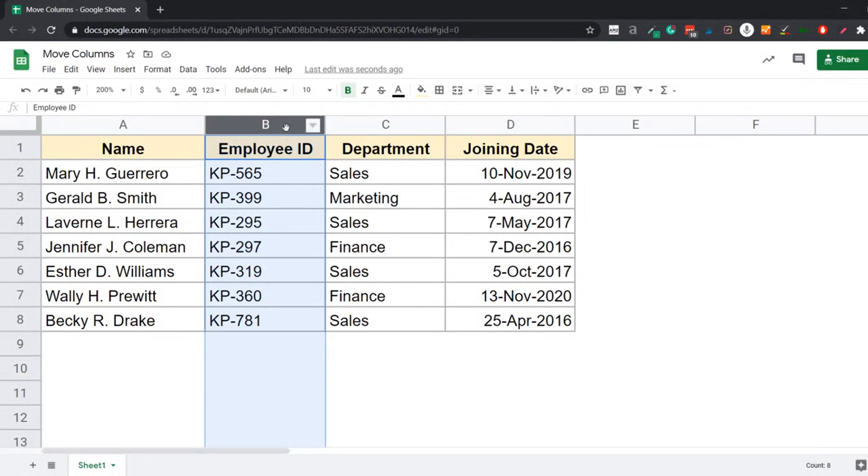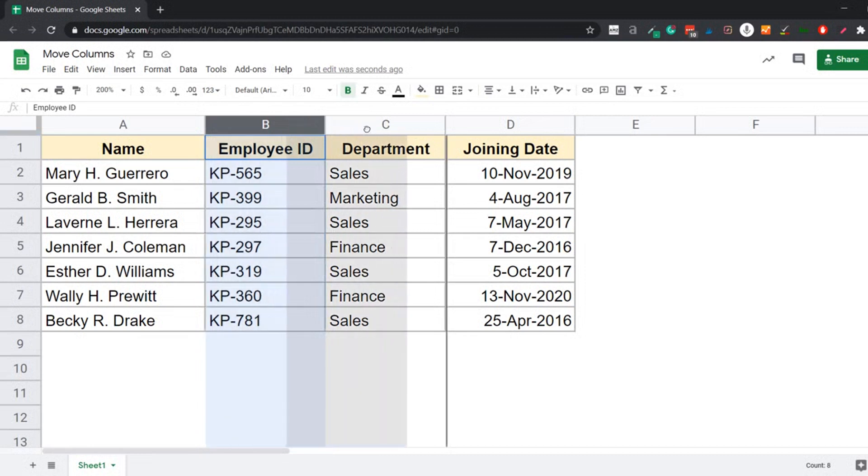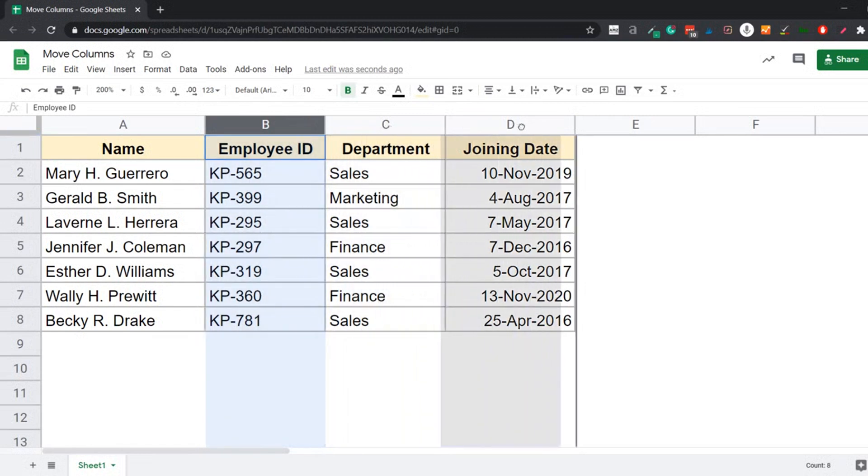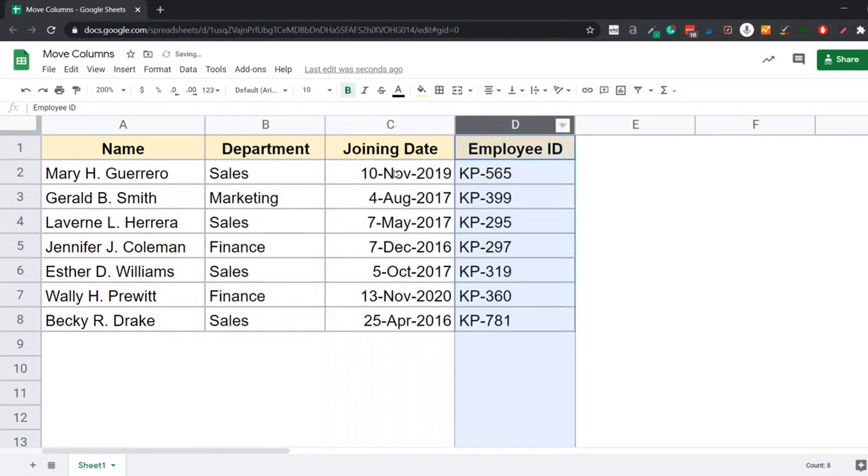You can move it anywhere in the worksheet. So if I want to move it to the right of joining date, which is two columns to the right, I can do that as well. I again hold the left mouse key, drag it to the right. And when I see the thick vertical line, I leave it here. So this is one way of doing it.